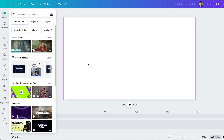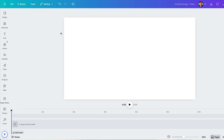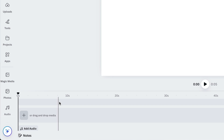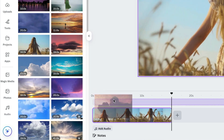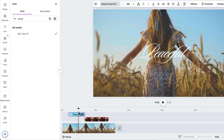Now that we're in the editor, this is where we'll bring everything together. Down here at the bottom, you'll see the video timeline — this is where the magic happens. Canva's multi-layered video timeline lets you stack and sync clips, B-roll, and graphics with precision.